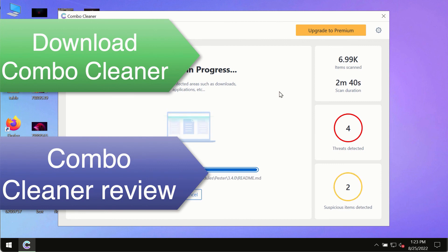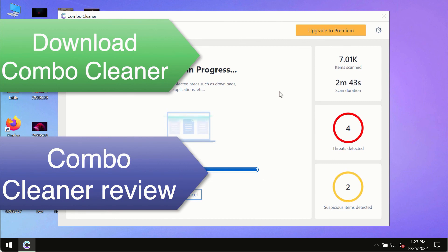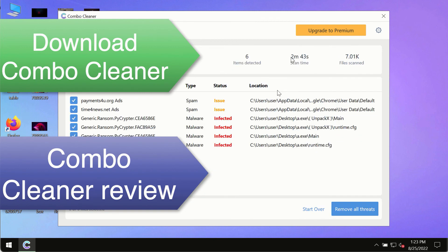So, use ComboCleaner premium license to make sure your system is always under the defense against all contemporary threats.